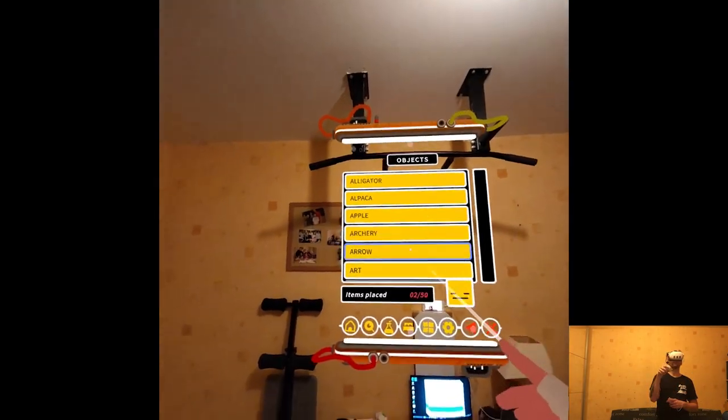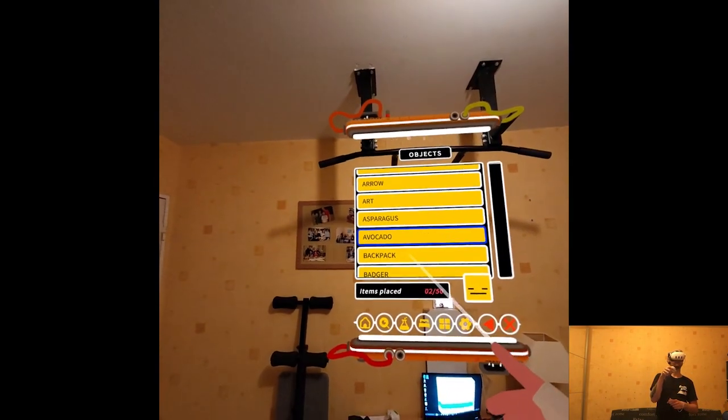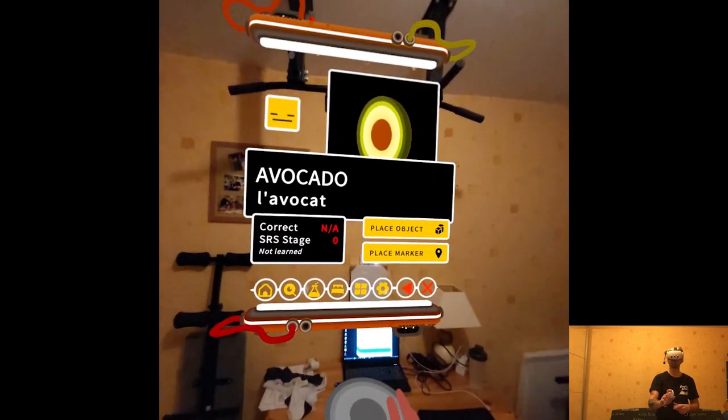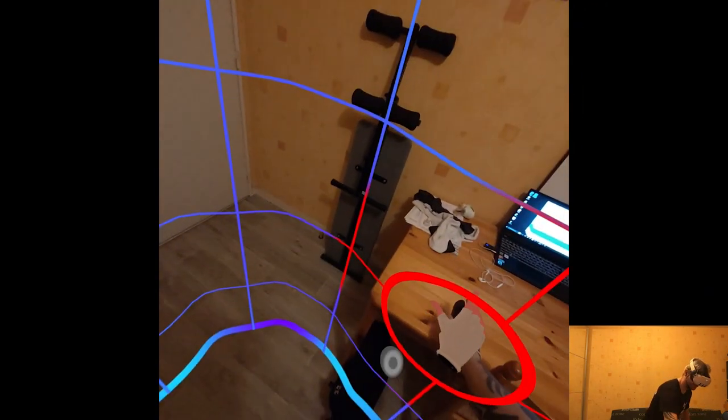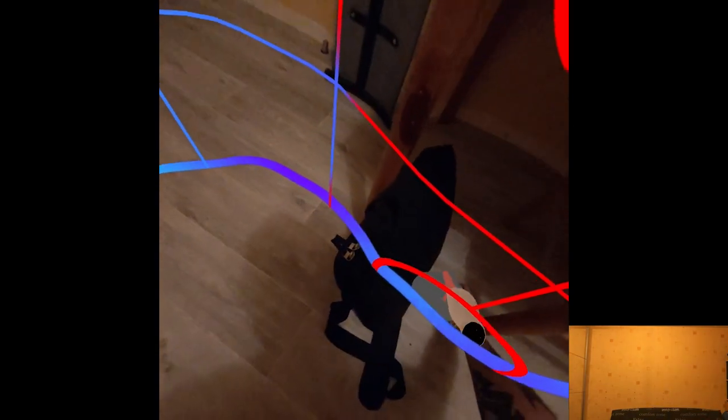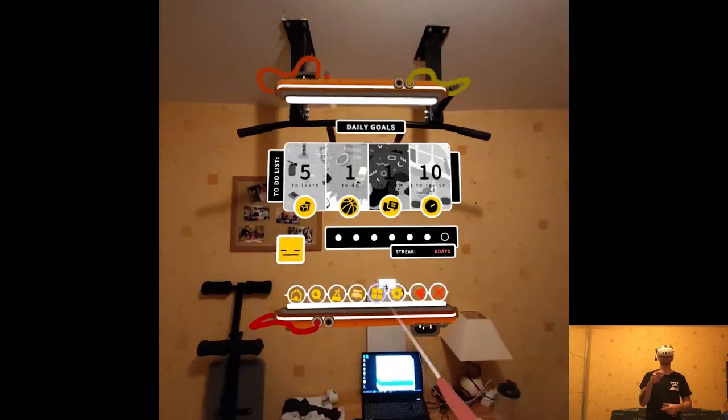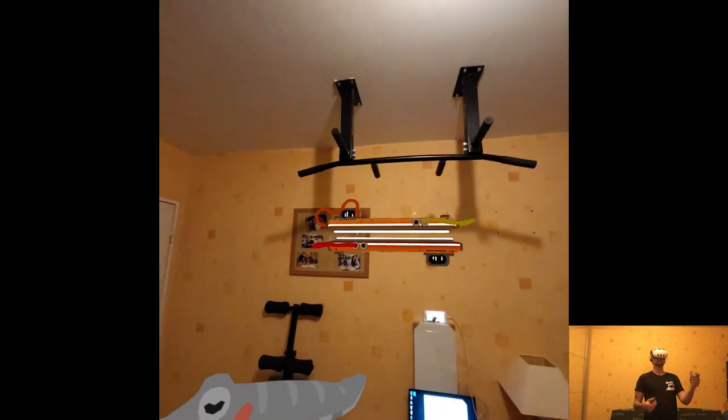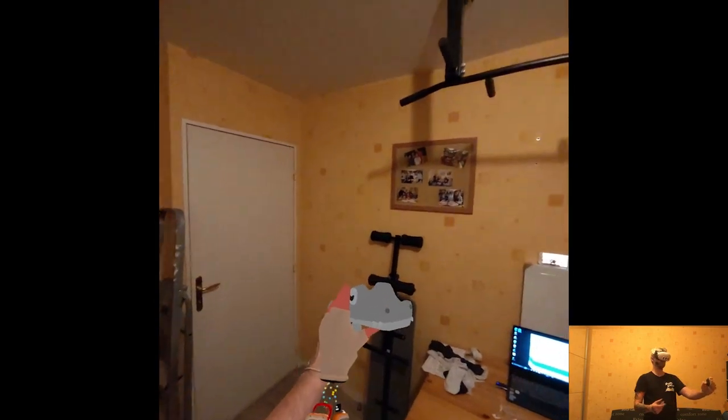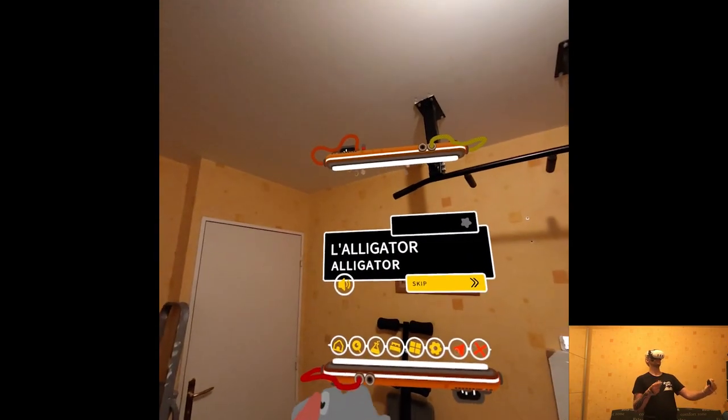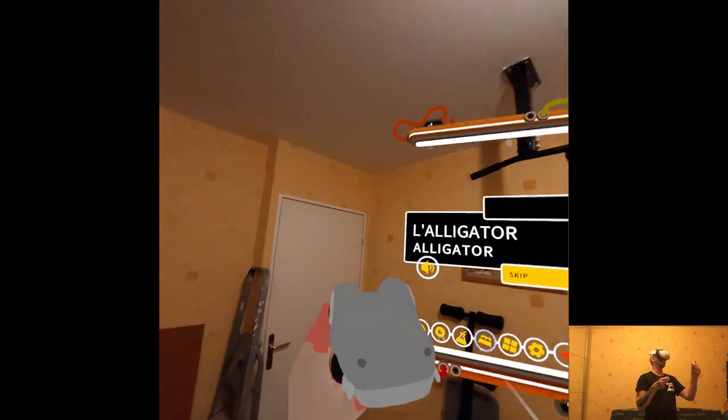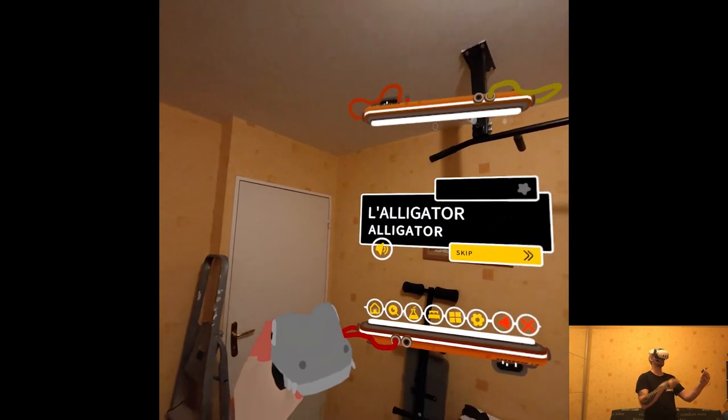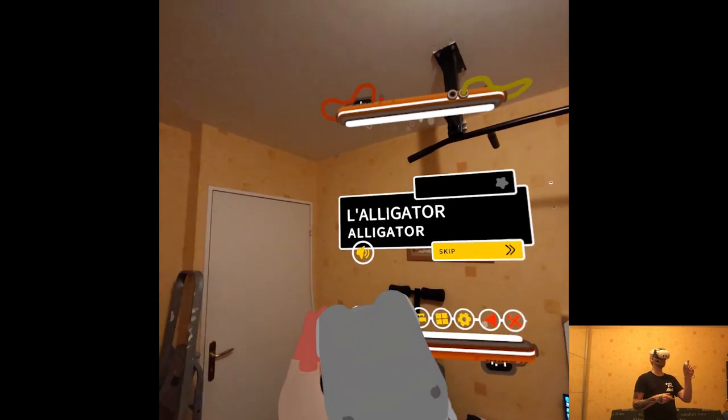We can place some stuff, like an avocado? Well, I mean, I don't know what I expected. And now it's out of my reach. How about this alligator? So what do I do? I just... L'alligator. L'alligator. L'alligator.